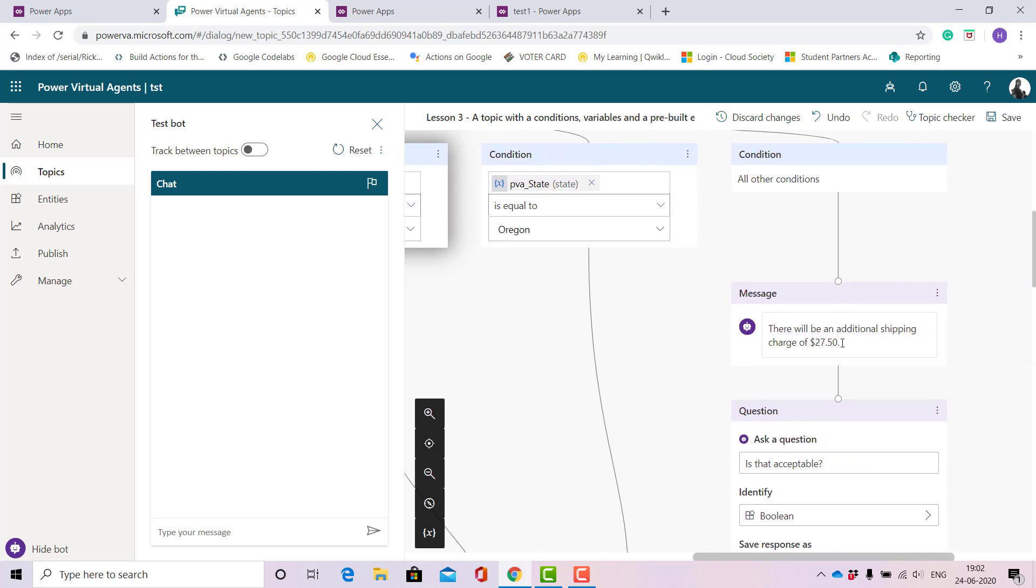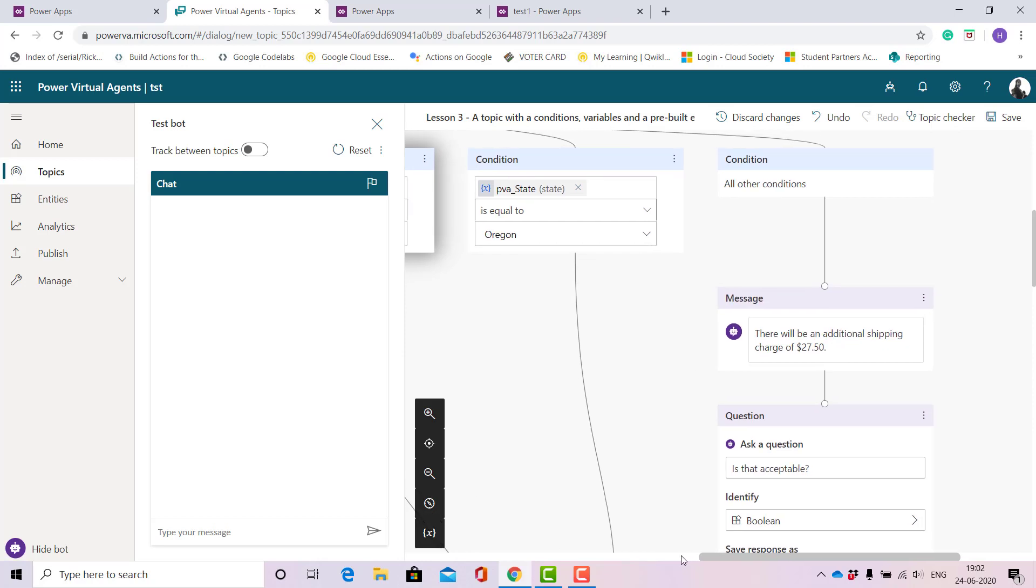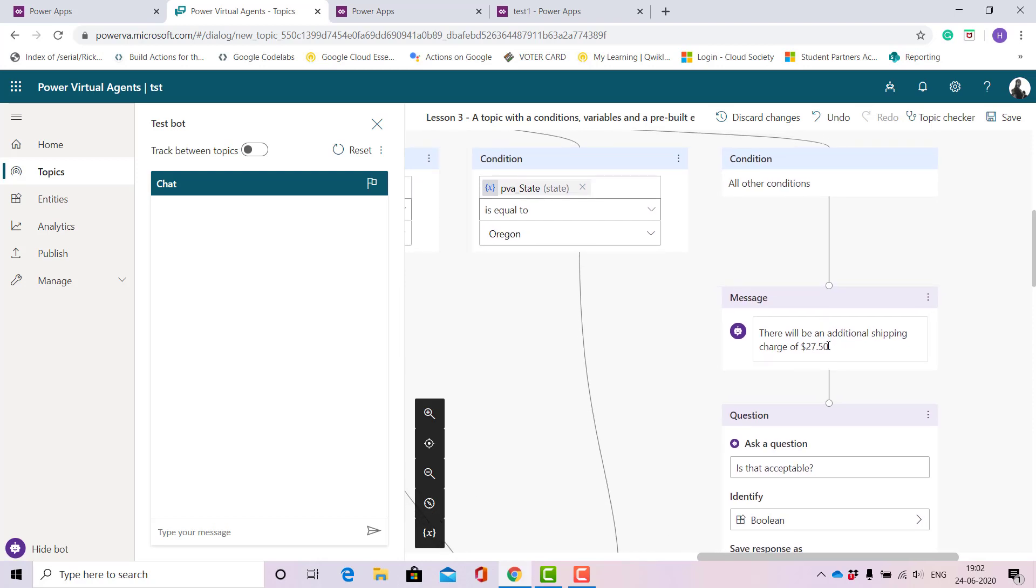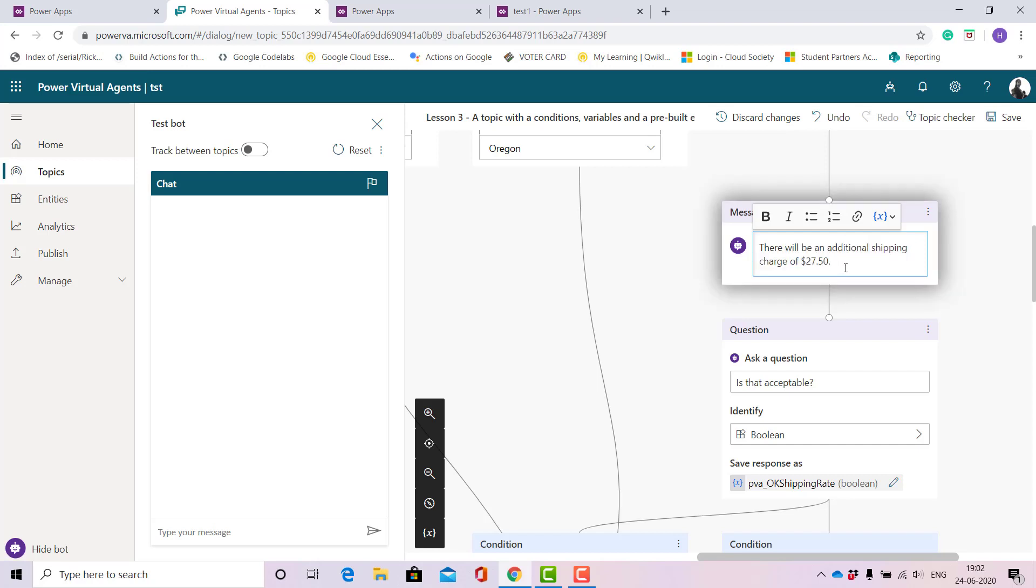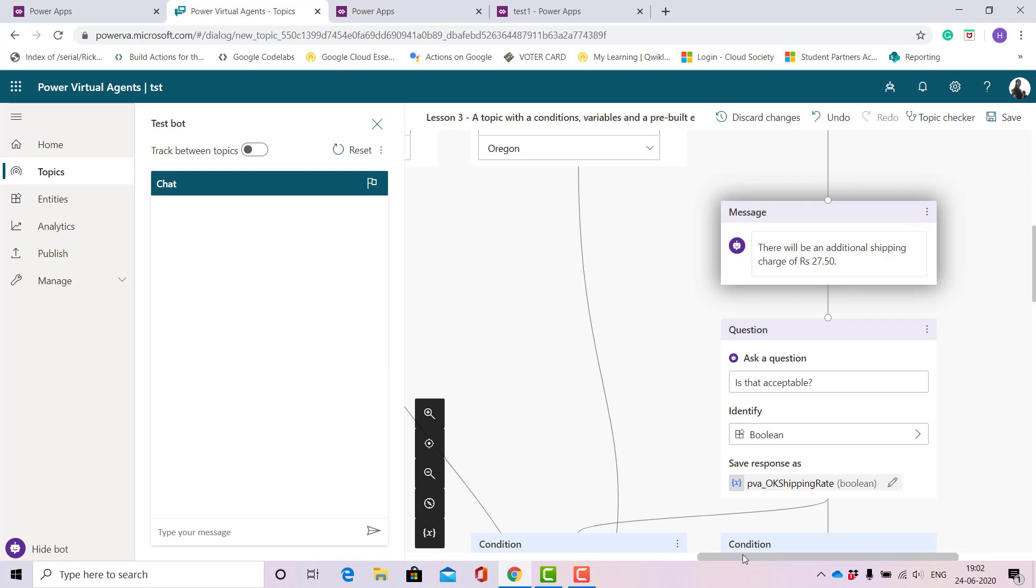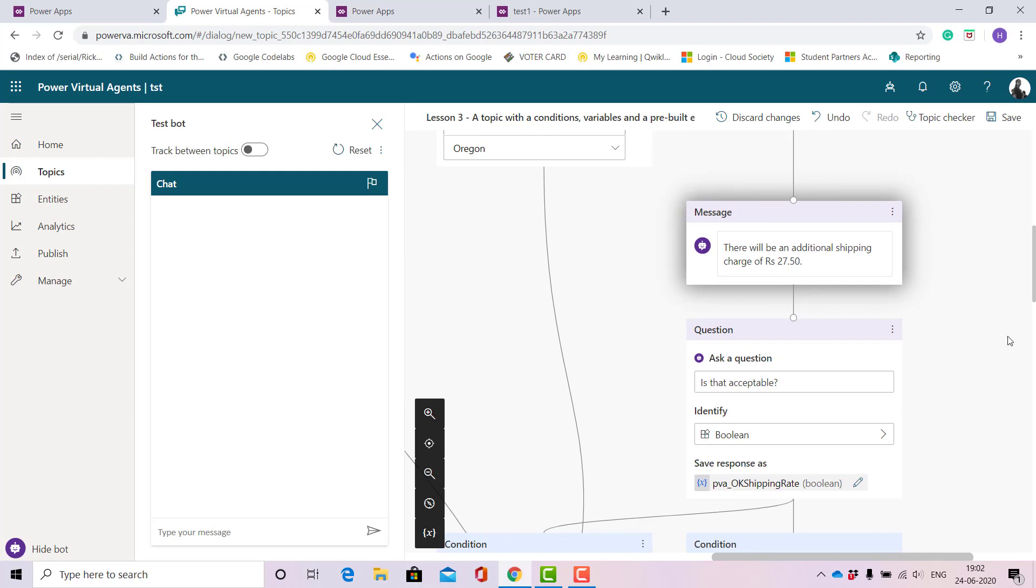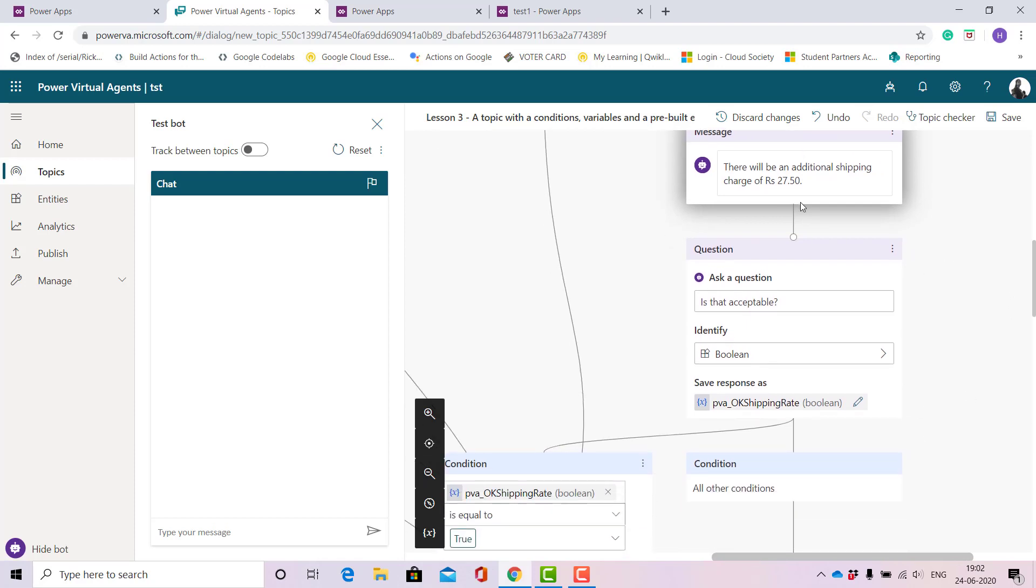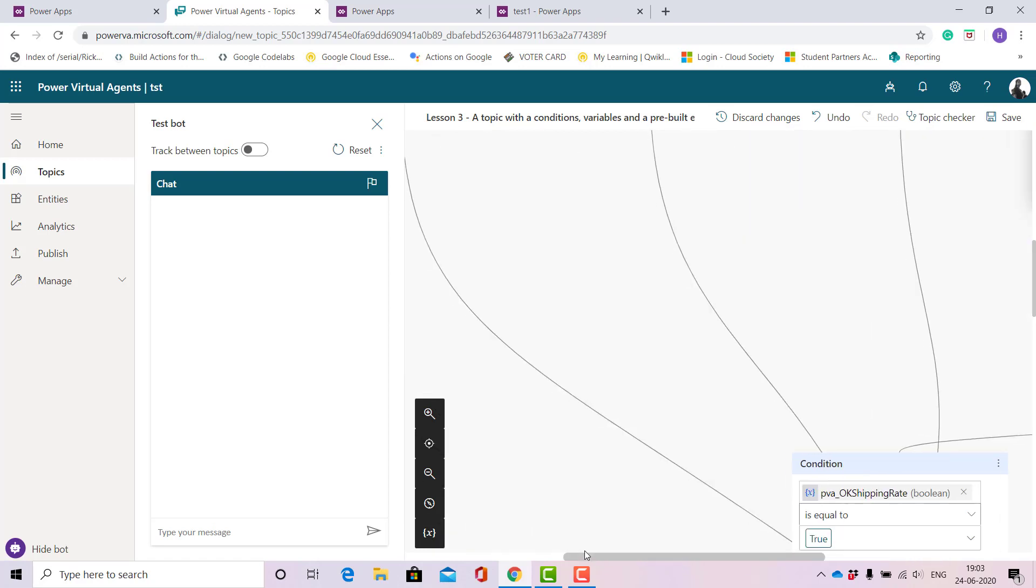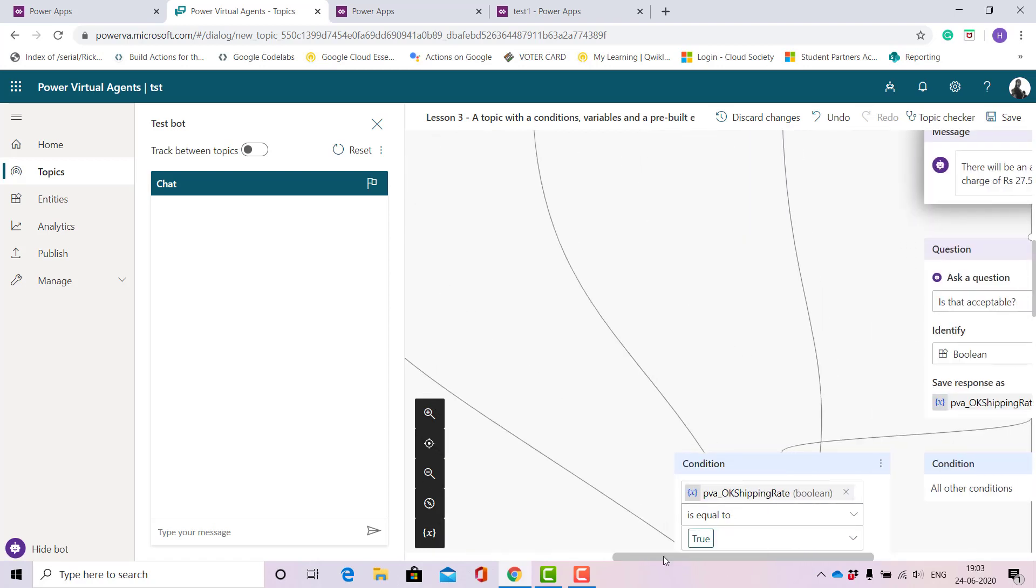When it comes to West Bengal, Karnataka and Oregon and other conditions, this is what we want to reply to our customer: if it is apart from all the states mentioned there will be an additional shipping charge of suppose rupees 27.50. This depends upon your business model. Then you need to ask them if they are okay with the shipping price. If they reply yes or no, if they are okay then we'll add a condition.